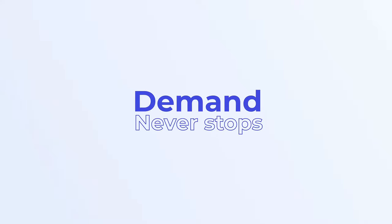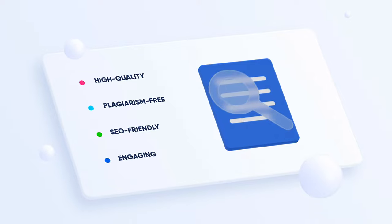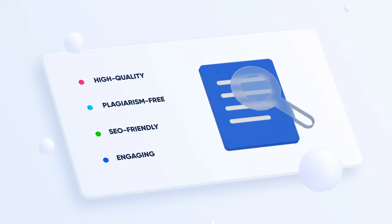The demand never stops. And let's not forget, it has to be high quality, plagiarism free, SEO friendly and engaging.